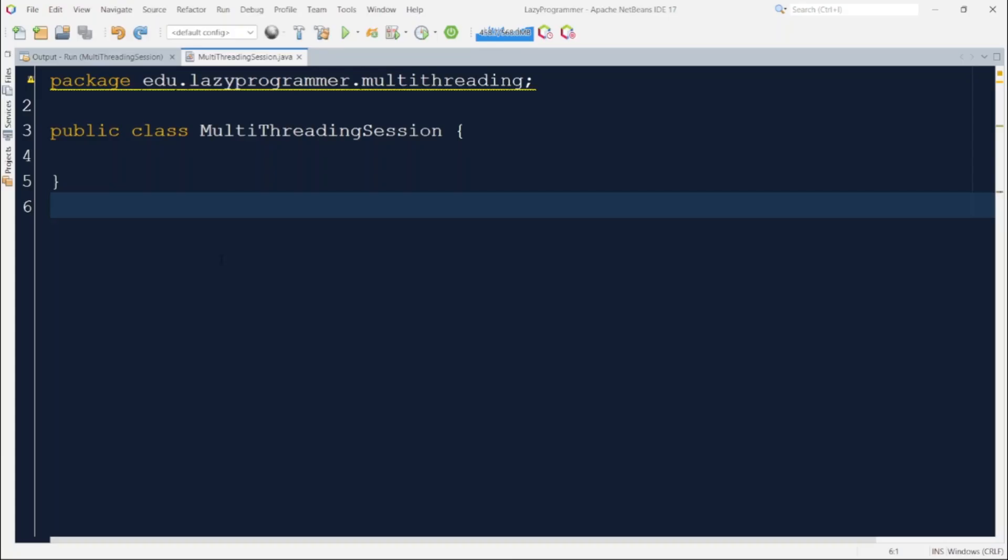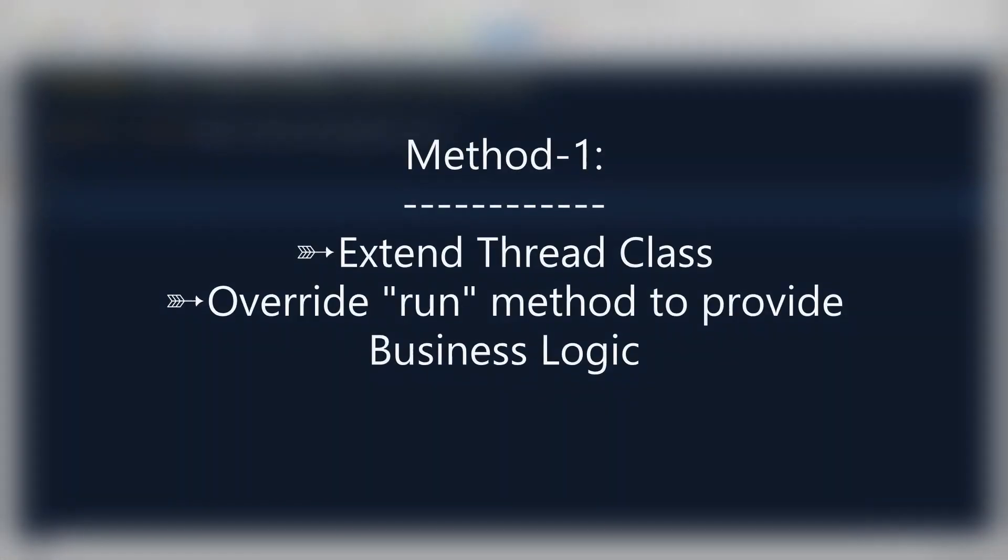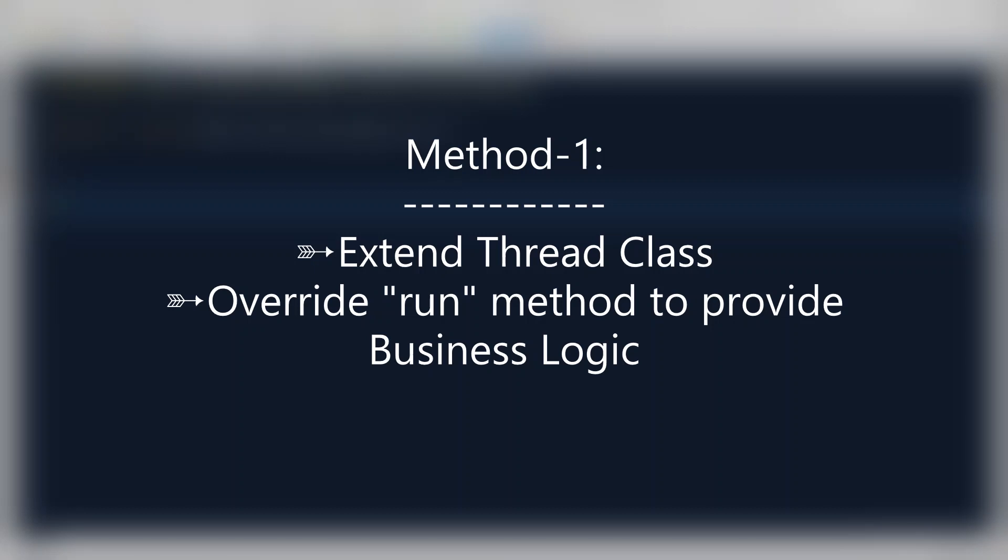Java has provided different ways using which we can create and run threads. First approach we will see is using thread class. Thread class is available in java.lang package. It contains a very important method which is run. To implement multithreading using thread class, we need to override the run method after extending the thread class.